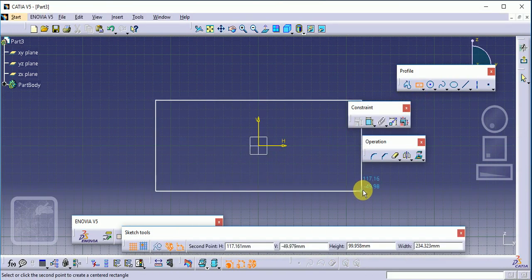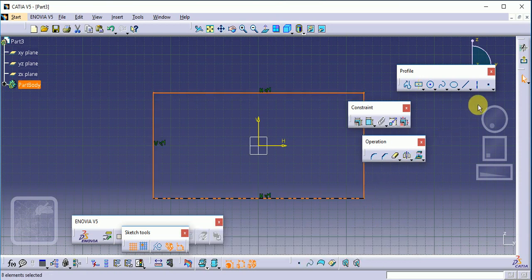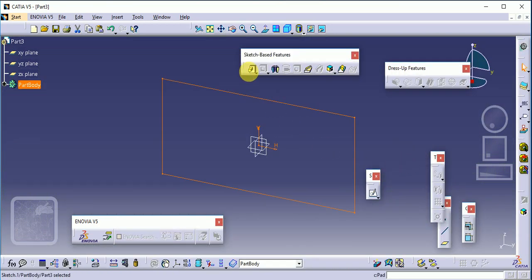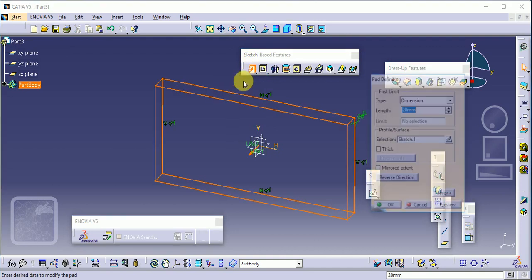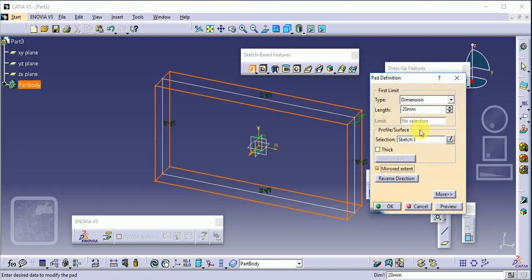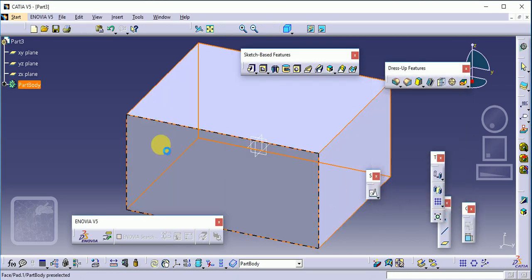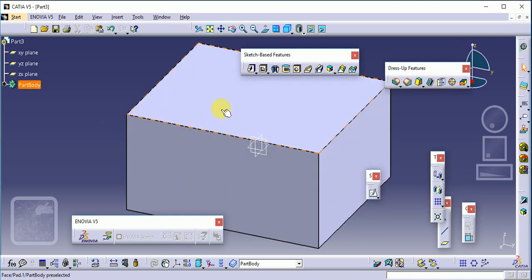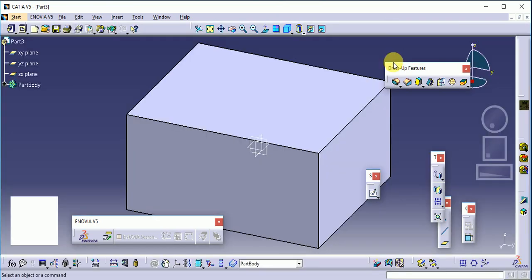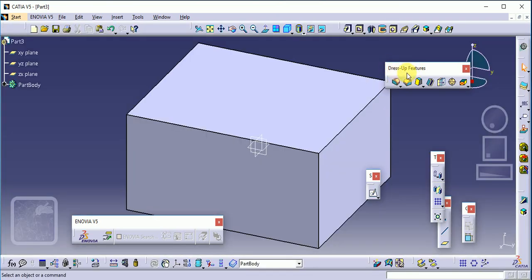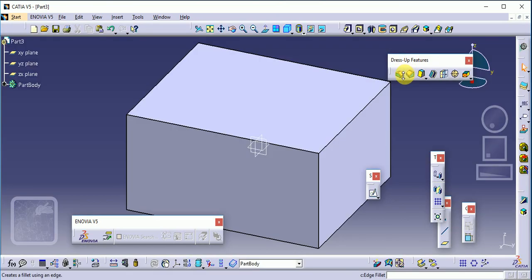Create a simple rectangle, then exit and use the pad command on this one. Now see here, this is our dress-up feature toolbar.